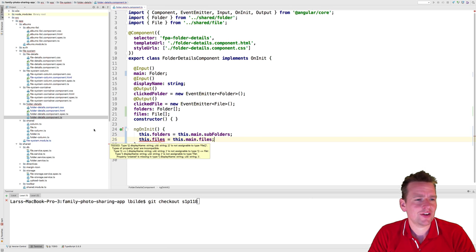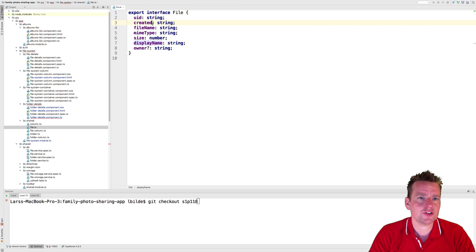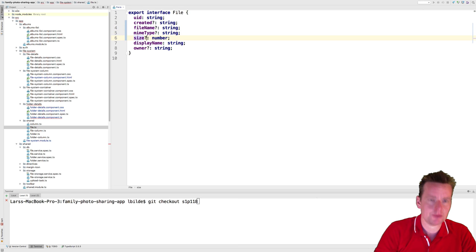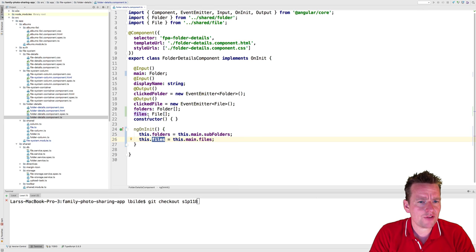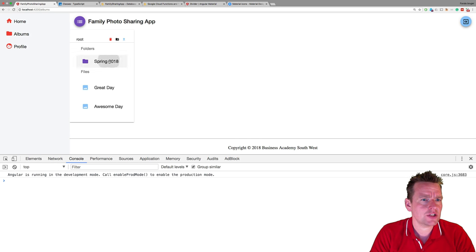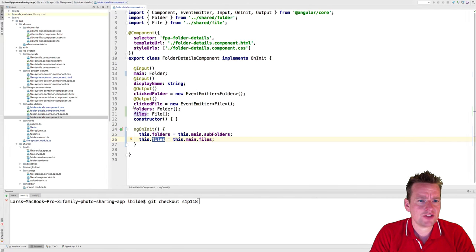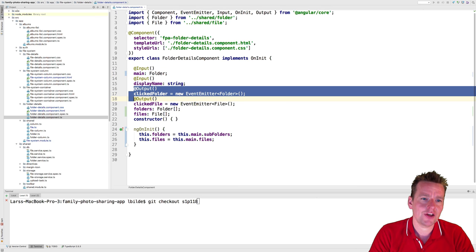We'll do the same for files: this.files equals this.main.files. There's an error because the file type is too strict — looking at the file TS file, it requires a lot of fields. For now I'll just use display name and upload ID, marking all the others as optional. We'll accept a list of files. Let's check the app still runs — everything's still working as expected.